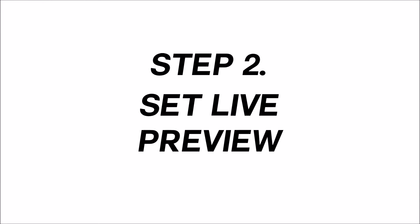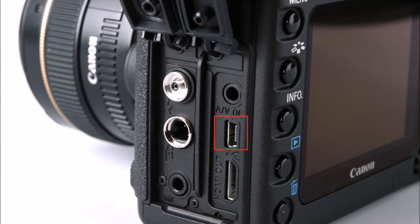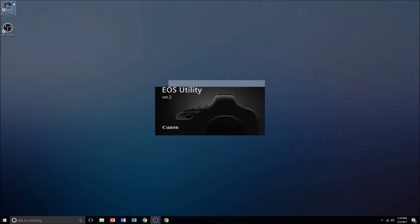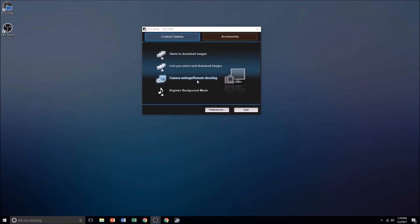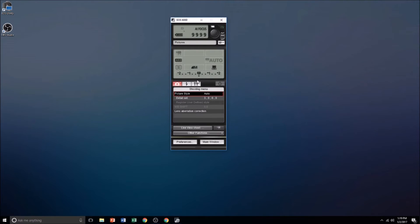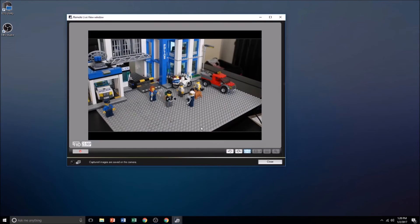Once the program is installed, switch on your camera and connect it to your computer from the port shown. Launch EOS Utility and select camera settings and remote shooting, followed by live view shoot. EOS Utility will display live preview, which you can record from.